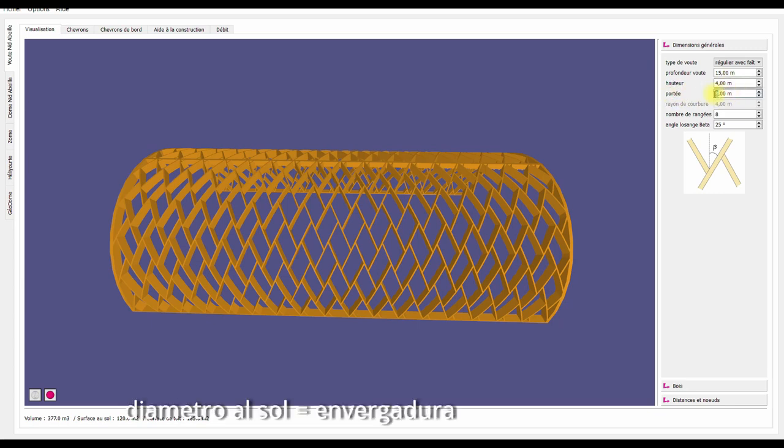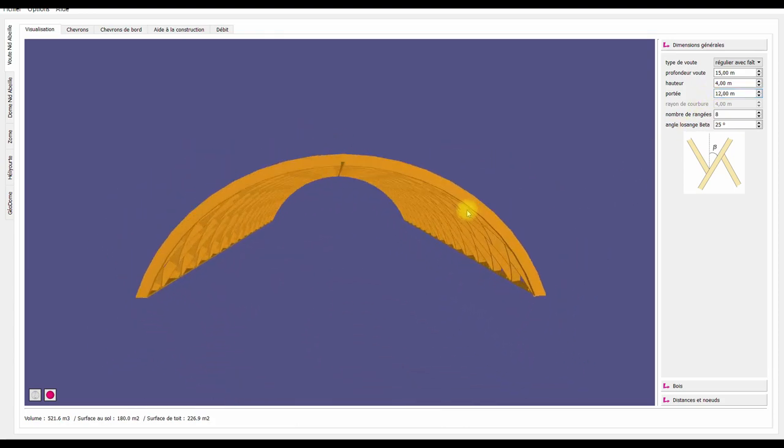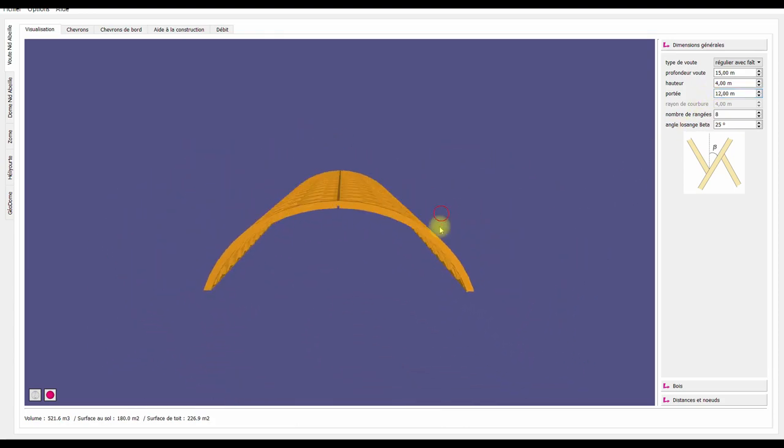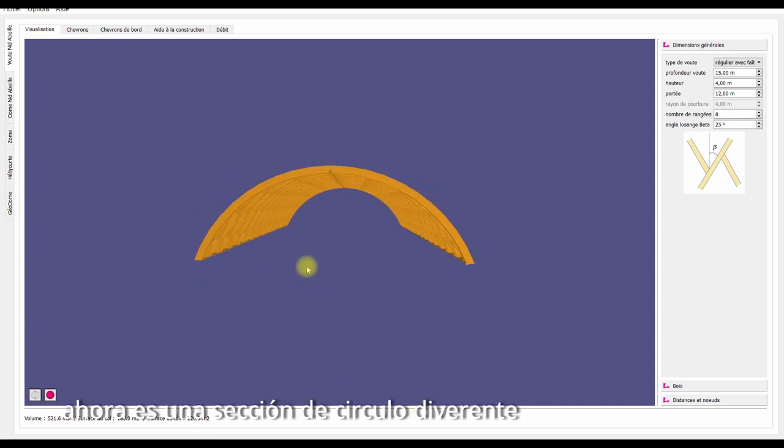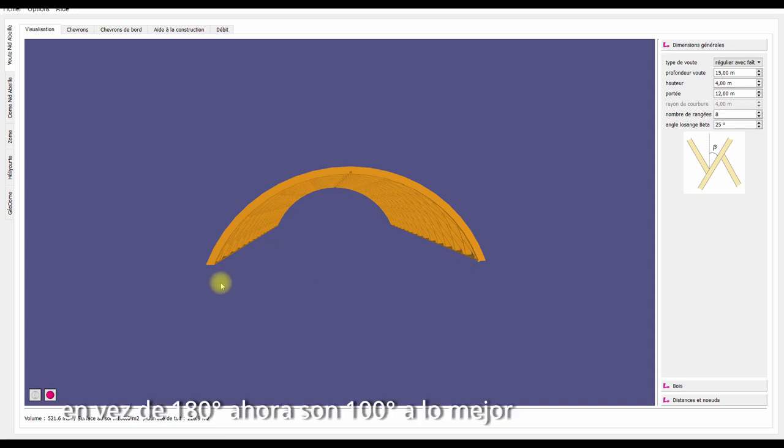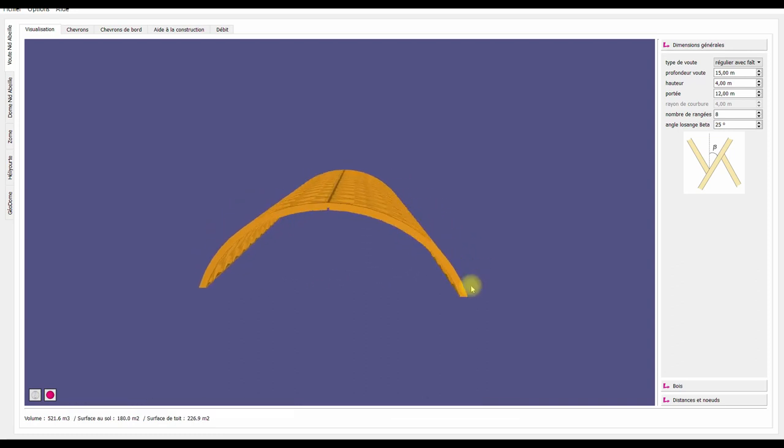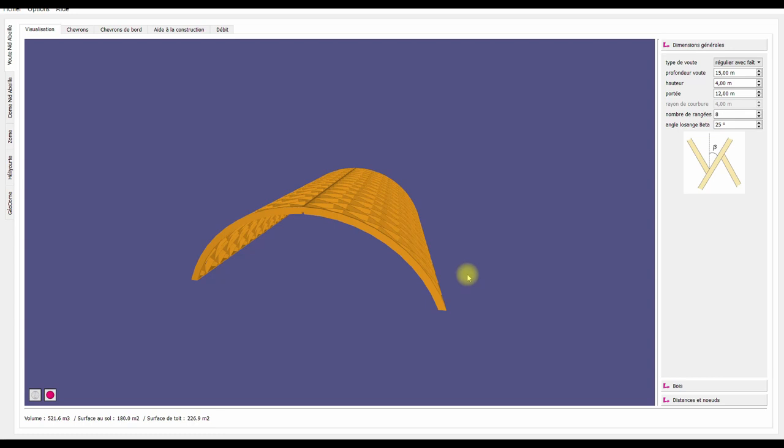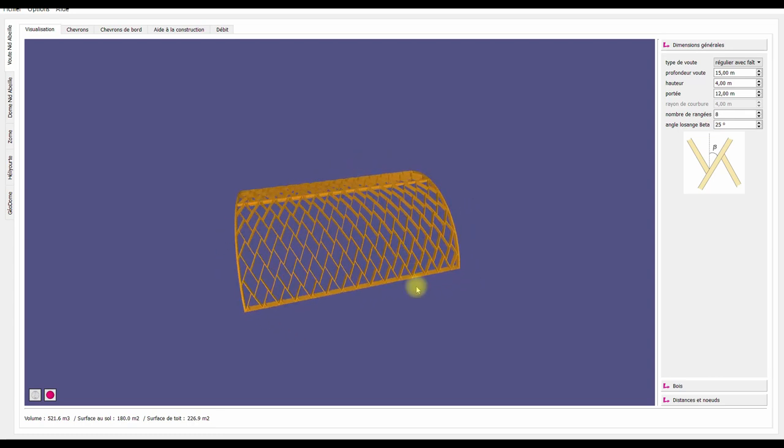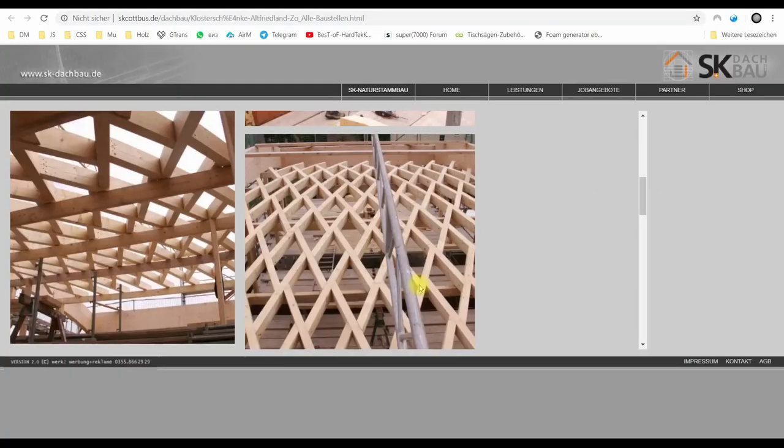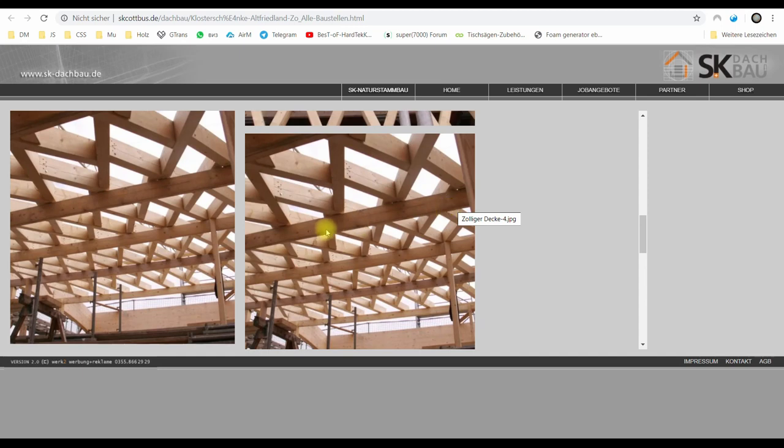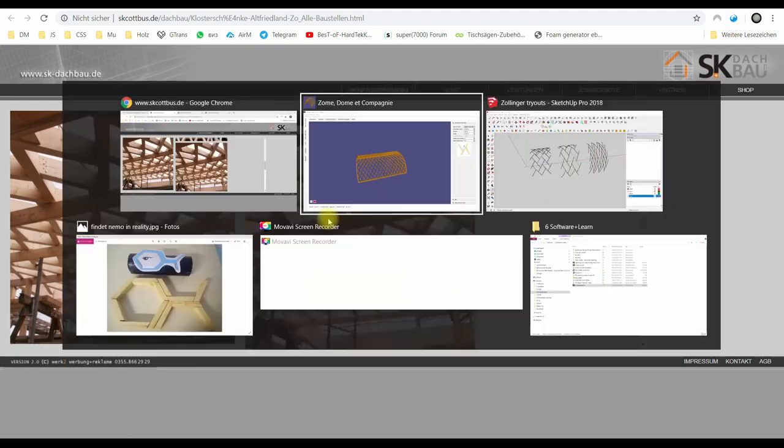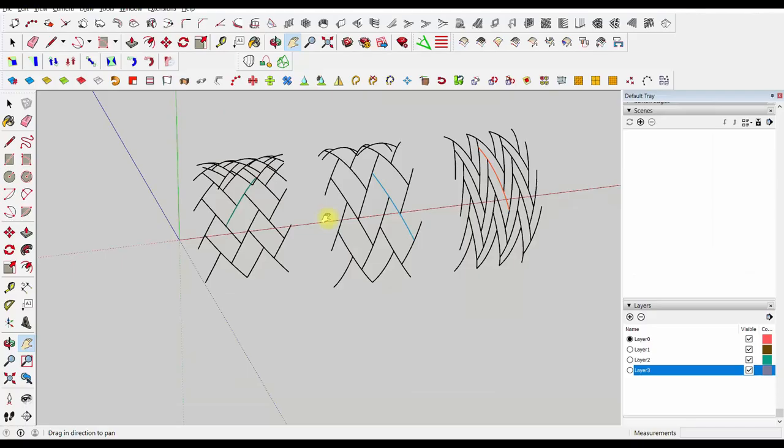Okay, this is the height and this is the span. 'Portée' is span. If we make it 12, it's just a different section of a circle. It's no longer 180 degrees, maybe 100 degrees. Now that we've gone over this, we go back to this structure. Here we can see he has some beams to support it, and probably that's a good idea.